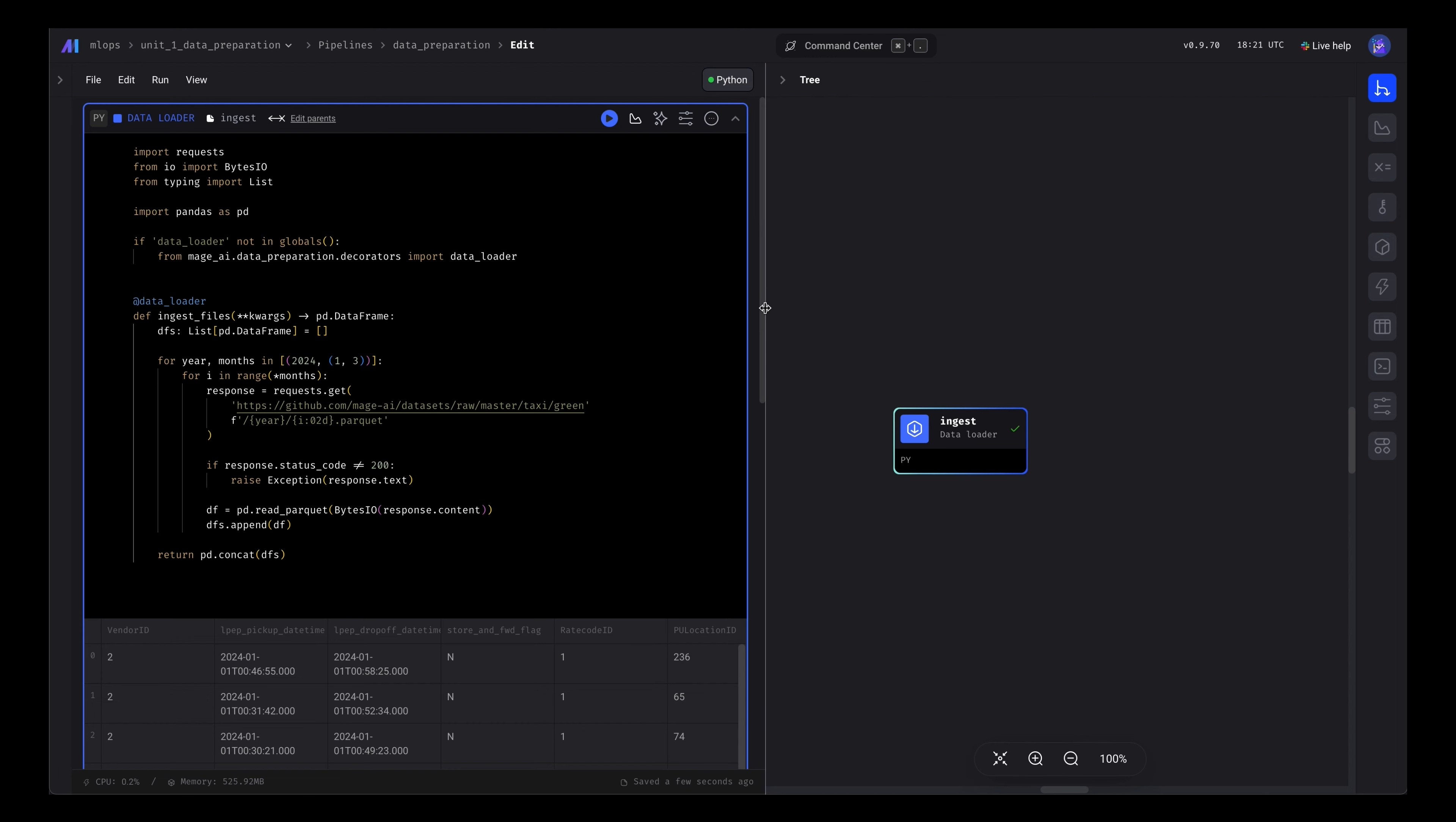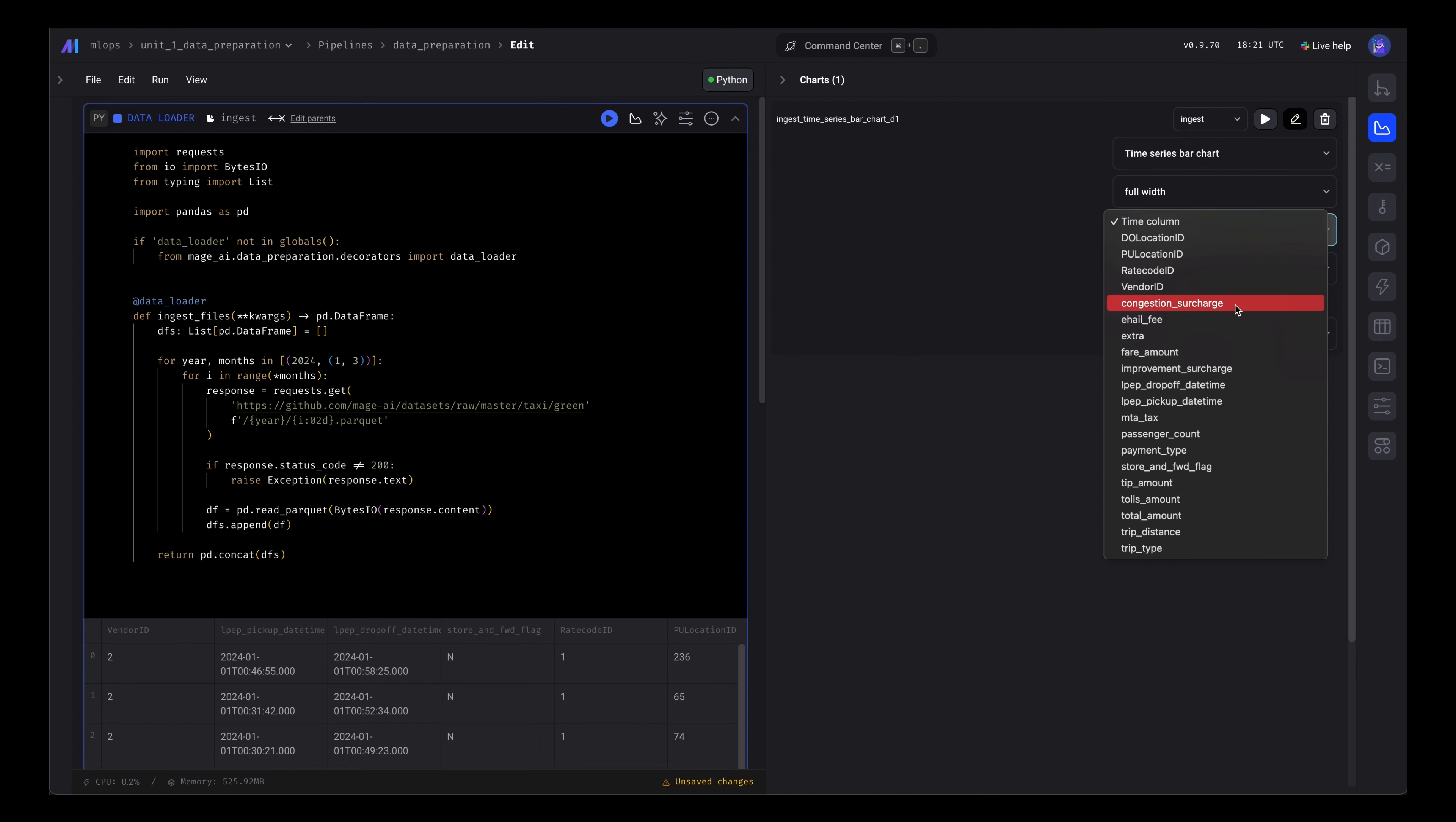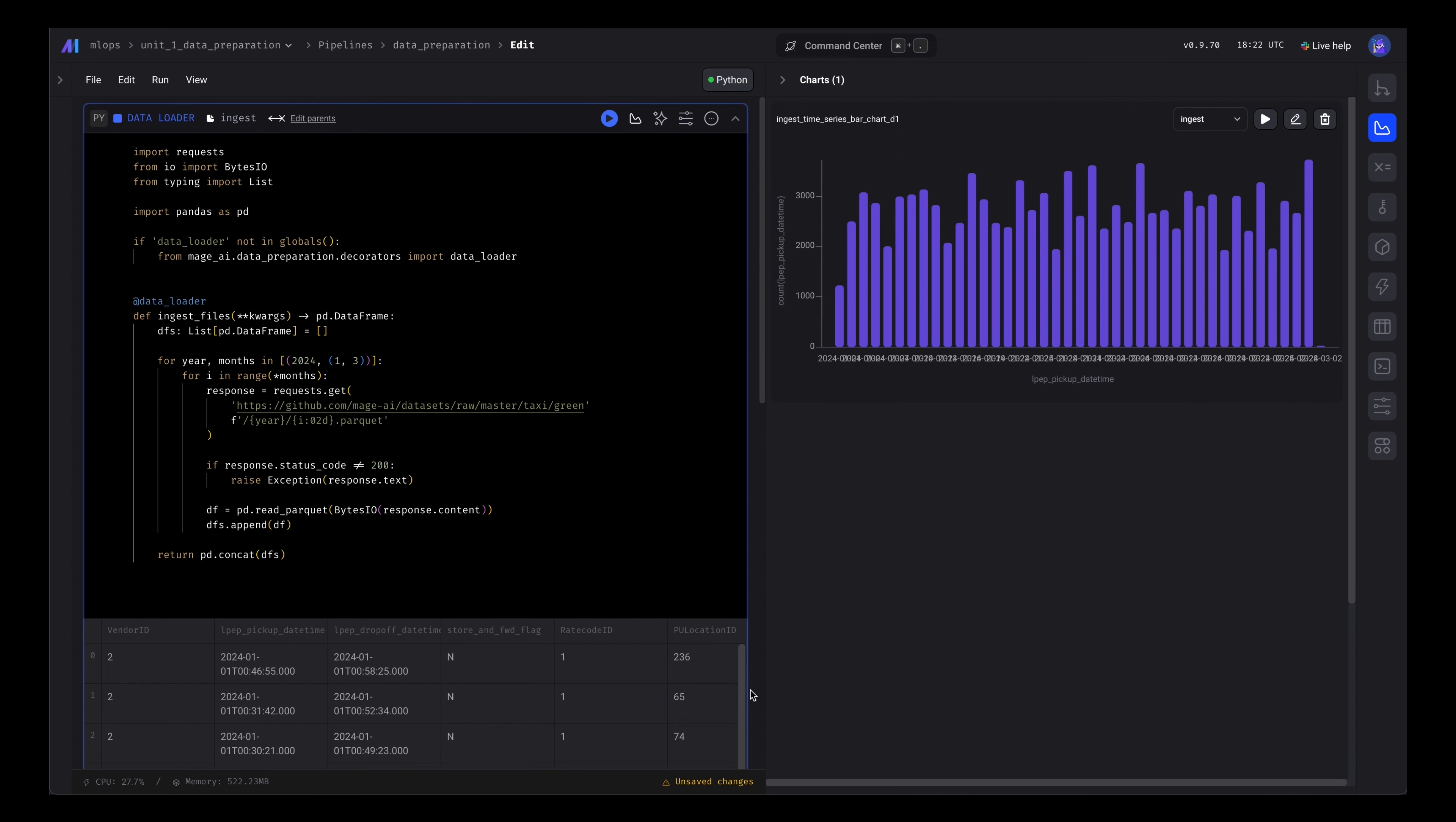Next, we're going to create some charts. Let's create a time series chart. Choose a date time column, let's count. Let's do a count of each row per pickup date. Awesome, looks good.